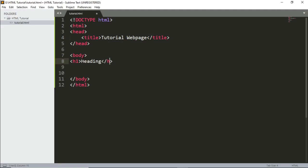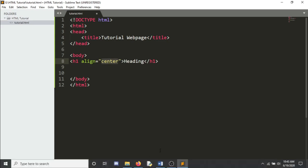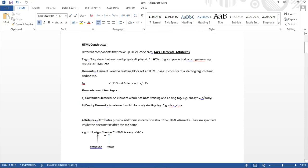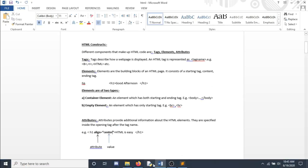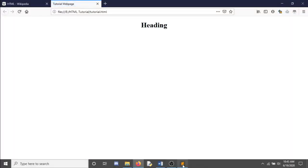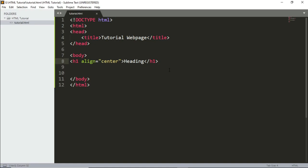There are attributes for heading tags — for example, alignment. You can add 'align=center' inside the tag. Make sure to spell it correctly: c-e-n-t-e-r. The default alignment is left, and you can set it to center or right. After saving and refreshing, you can see the heading is now in the middle.